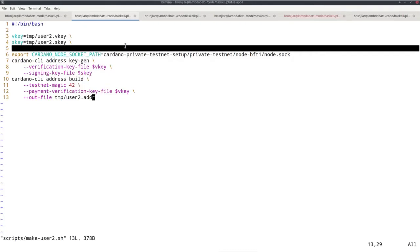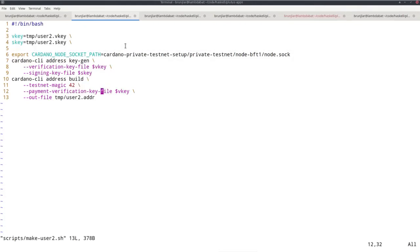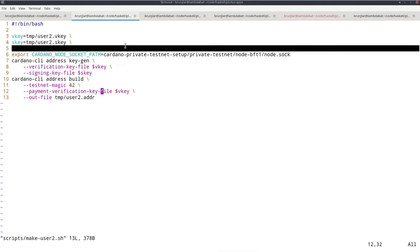And creates an address. Optionally, I could also specify a staking component for this address, but I don't do this in this case. So this is a pure payment address without a staking component.